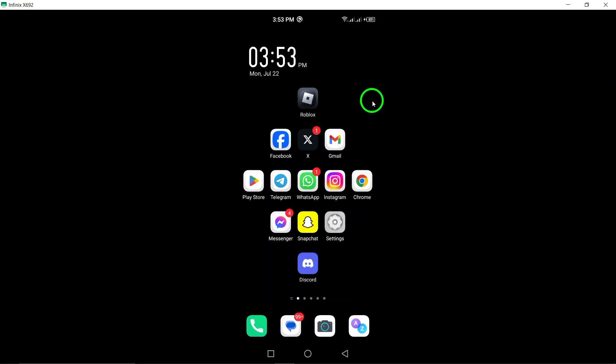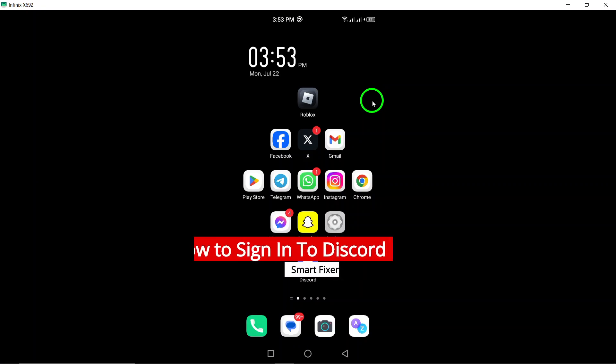Welcome to our tutorial on how to sign in to Discord, updated for the latest version of the app.